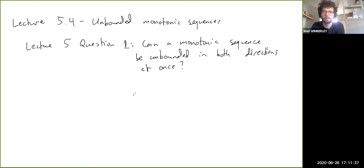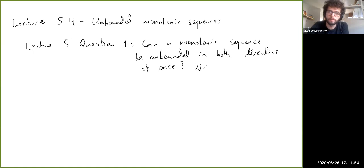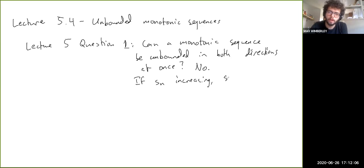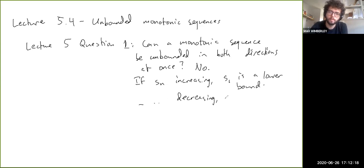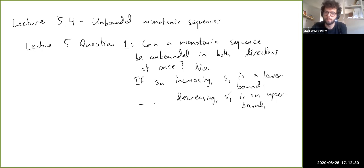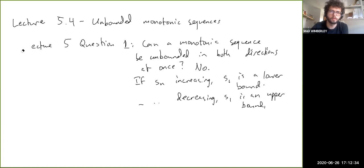Take a little bit to think about it, pause the video, write down your answer. The answer is no, and it's fairly simple to see why. If S_n is increasing, then S_1 is a lower bound on the values of the sequence. If it's decreasing, S_1 is an upper bound. So a monotonic sequence is always bounded in at least one direction.